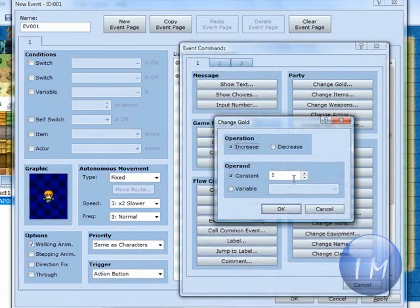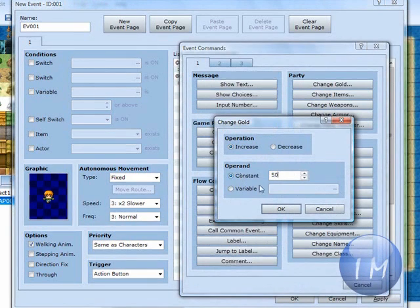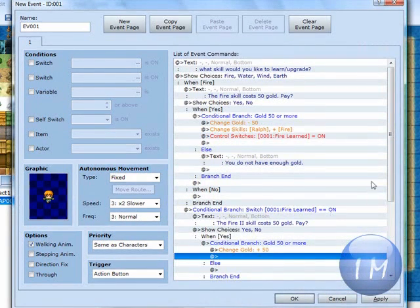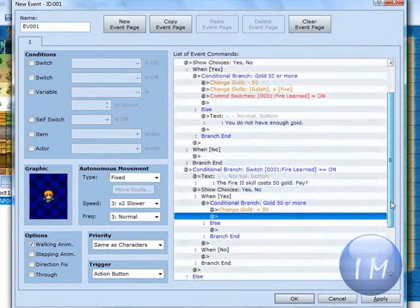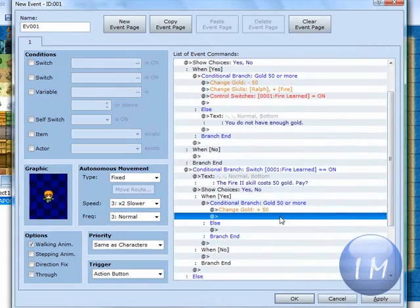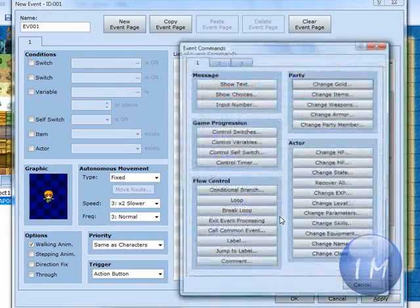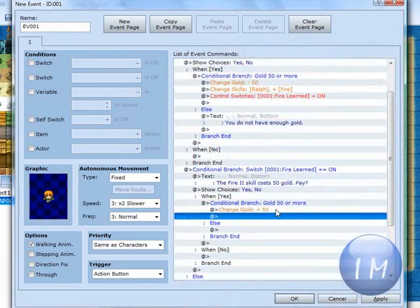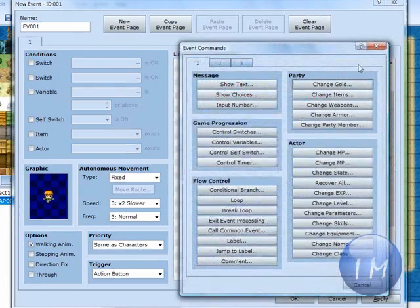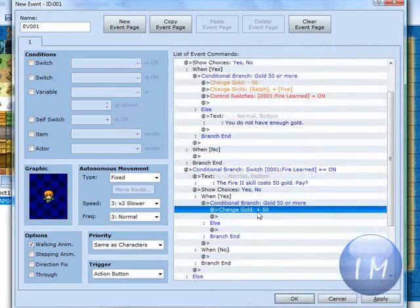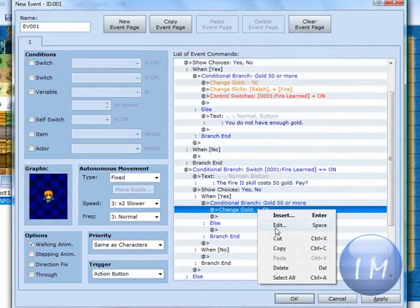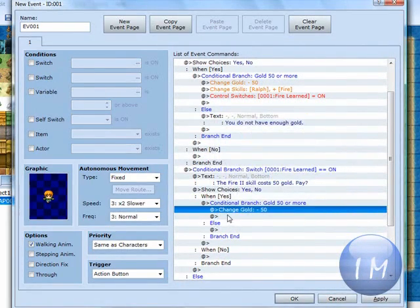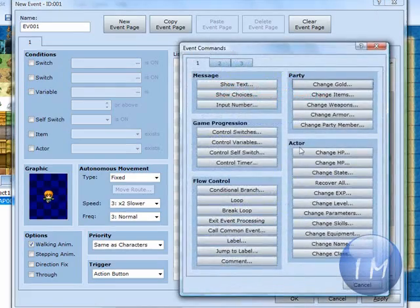Then you're going to do change gold, 50. I'm sorry. I changed this to plus 50. Let's change this to minus, decrease 50. OK.